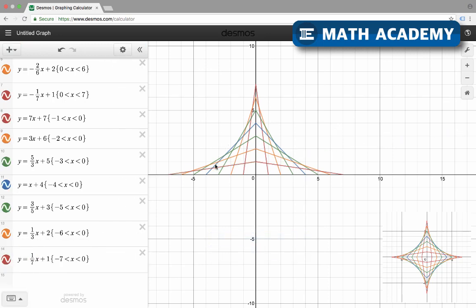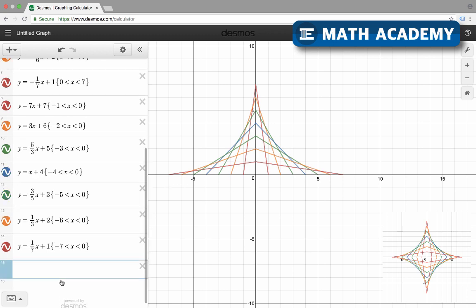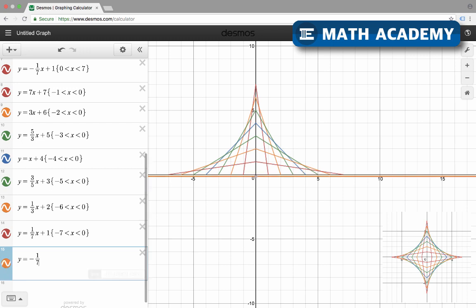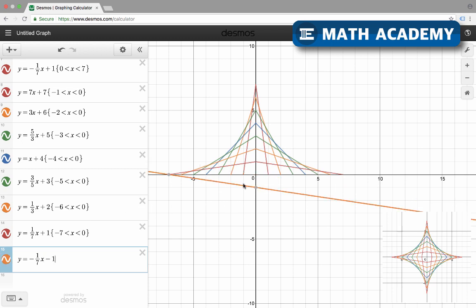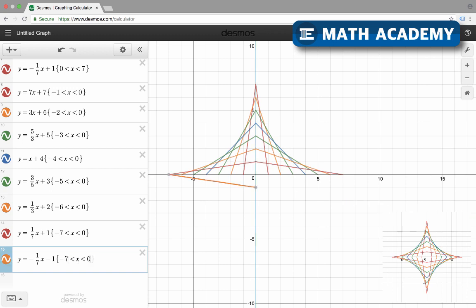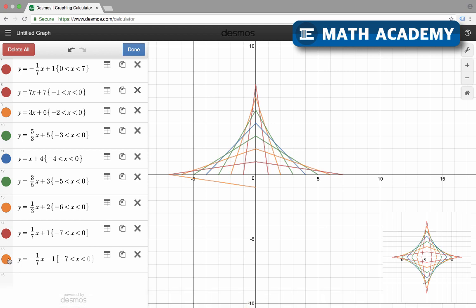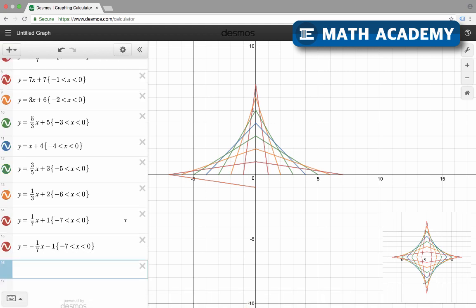Quadrant two is finished, so now I'm on to quadrant three. For the first line in quadrant three, I'm going to go down 1 over 7. So that is y equals negative 1/7 times x. Then I want to drop everything down by one — I want everything to be one point lower — so I'll have minus 1. That'll go from negative 7 to 0. Then I'll finish the rest in quadrant three and quadrant four.